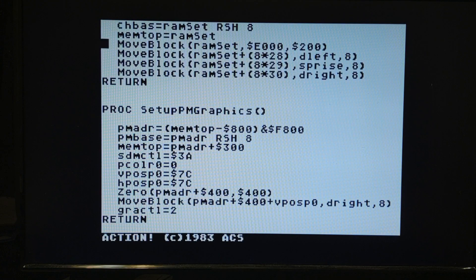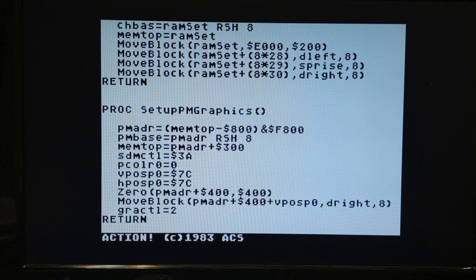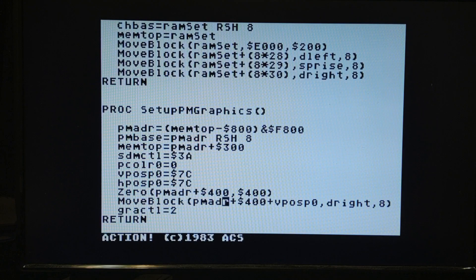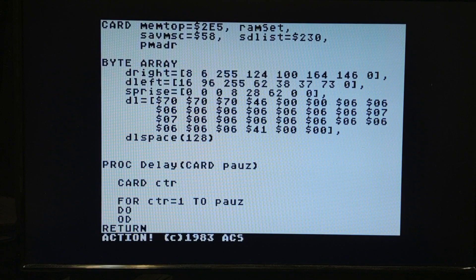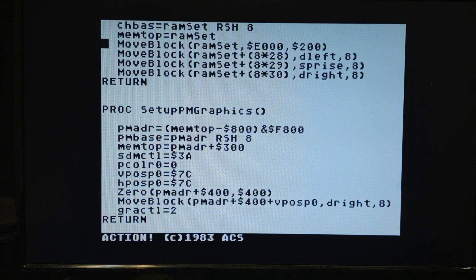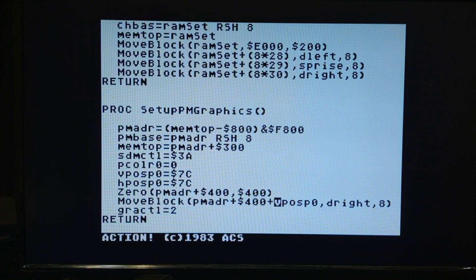We're going to change some of our defines. Player zero's address starts 4 pages into player missile memory. Player 1 is at page 5, player 2 at page 6, player 3 at page 7, and missiles start at page 3. Then I copy the dog character byte pattern into player missile memory after zeroing it out, starting 92 bytes down to put it in the middle of the screen.